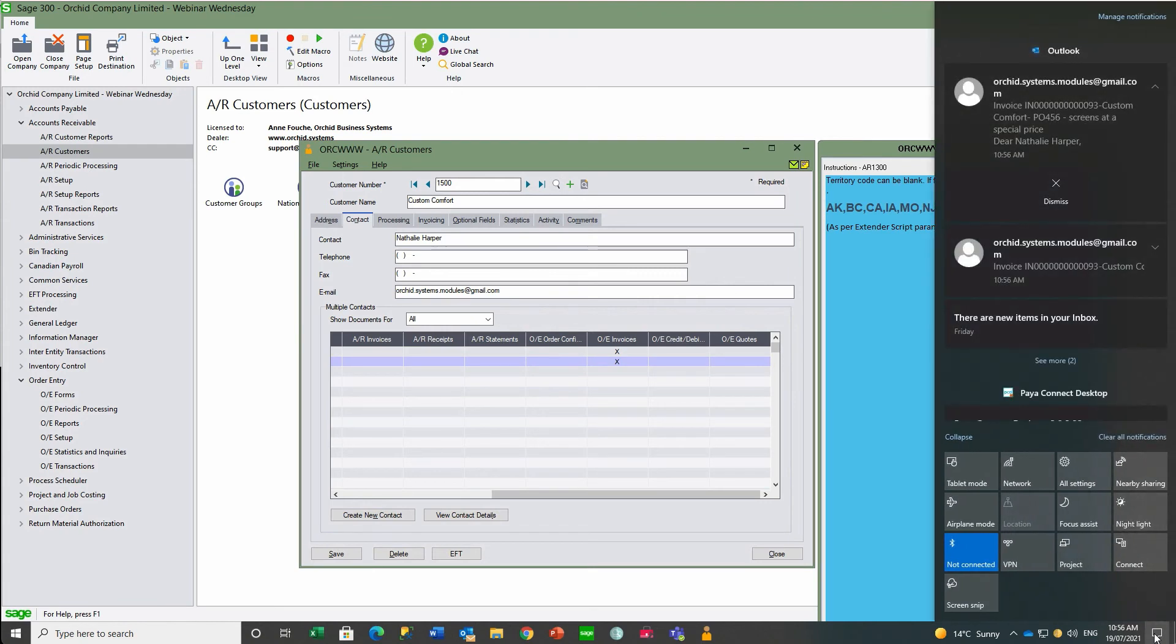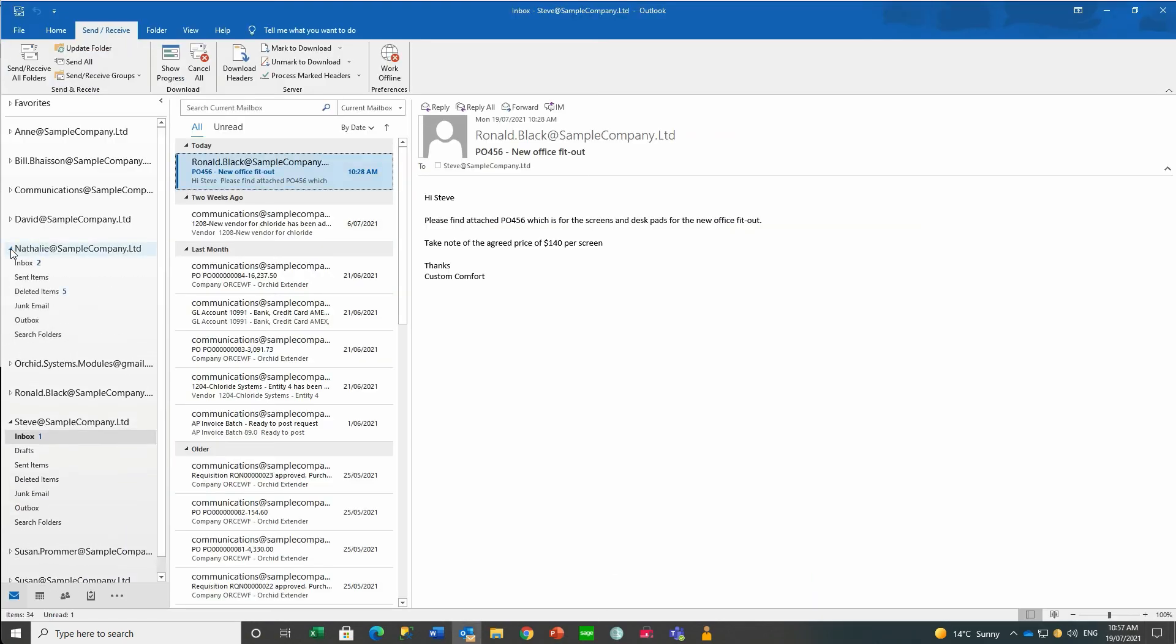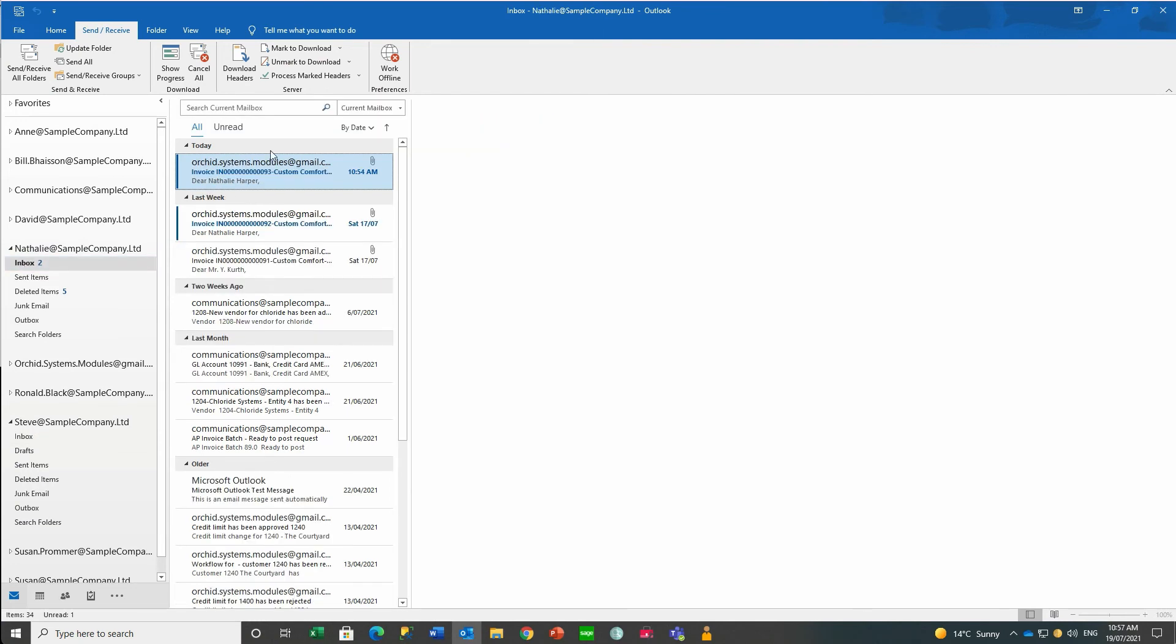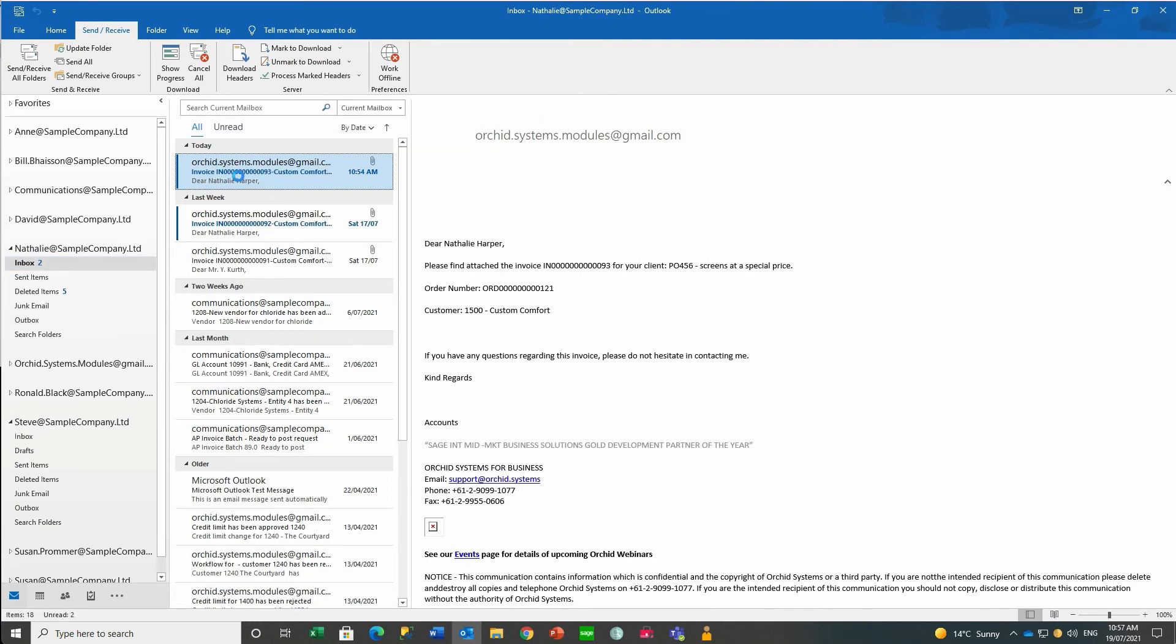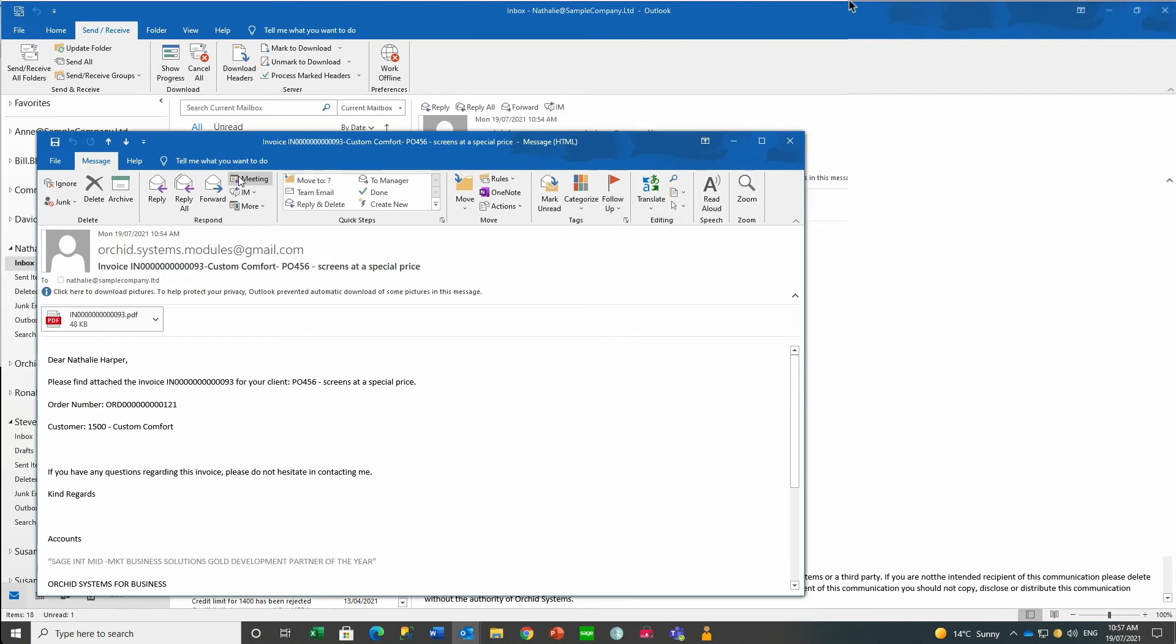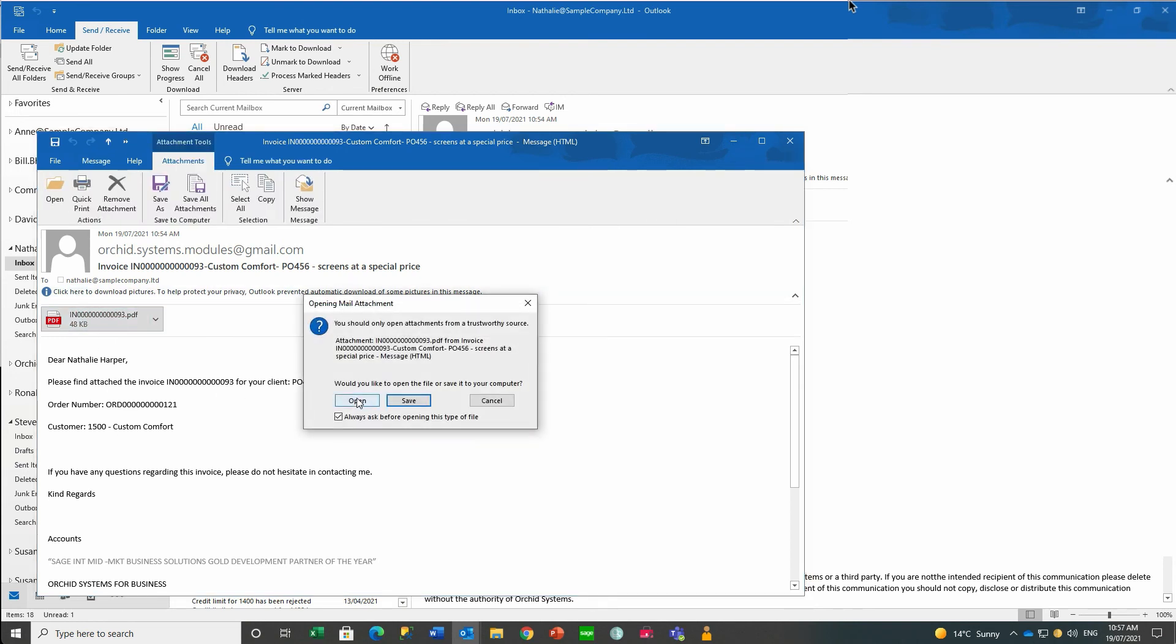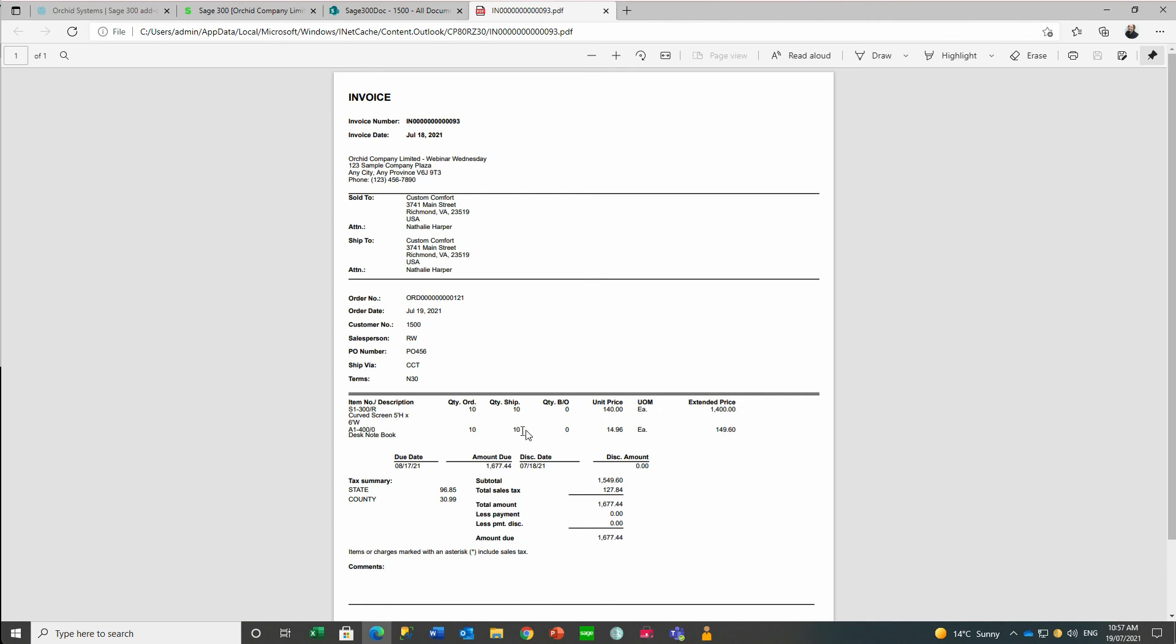We can see in our email notifications that two emails were sent to Natalie and to David. Checking either Natalie or David's email, we see they have invoice 93 with the PDF attached and details of the invoice controlled by the message template. Here we see the two items with the pricing we expected.